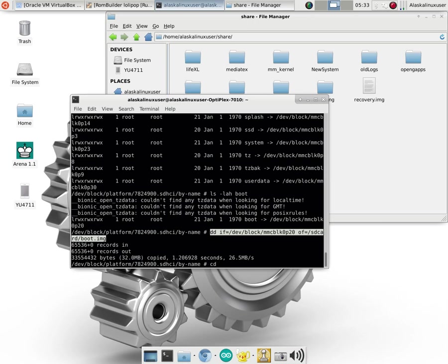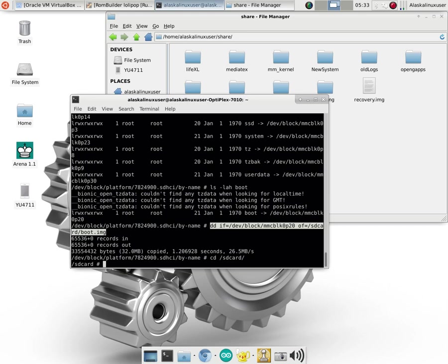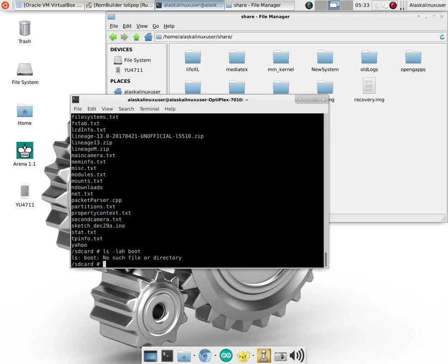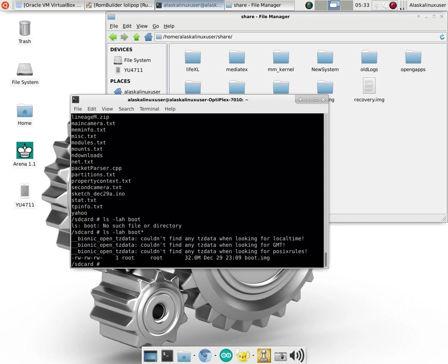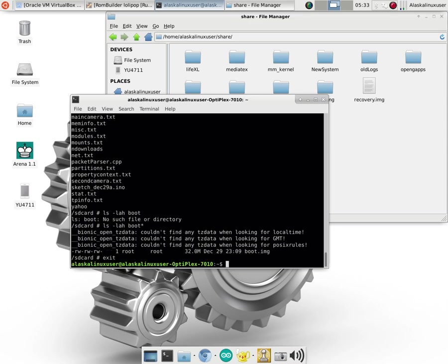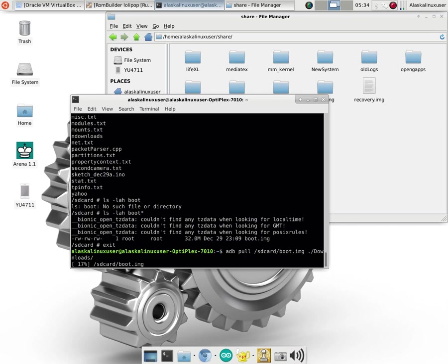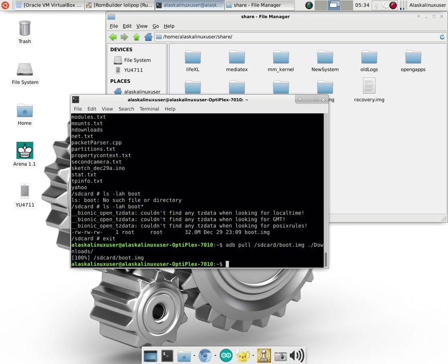So if we jump over to SD card, and we LS LAH, and we'll look for boot anything, which is our boot image right there, we see it available. And now we can take that, if we exit out of the phone, and we can ADB pull, and grab that SD card boot.image, and place it right here. Actually, we'll put it in my downloads folder.